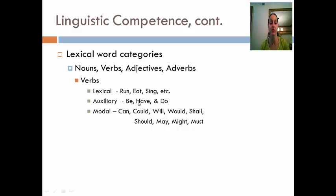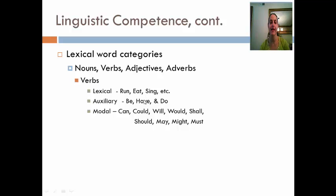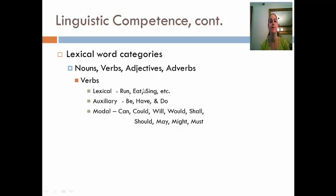Be, have, and do are set aside because when you combine these with lexical verbs, you change the tense. For example, 'eat' is simple present tense: 'I eat the burger.' If we put 'have' in front of 'eat' to change the tense, it becomes 'I have eaten the burger' — that's present perfect tense. With 'be,' conjugated as 'I am,' we get 'I am eating the burger,' which is present continuous tense. So auxiliary verbs together with lexical verbs change the tense of verbs.